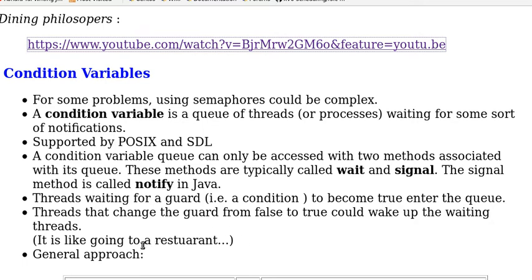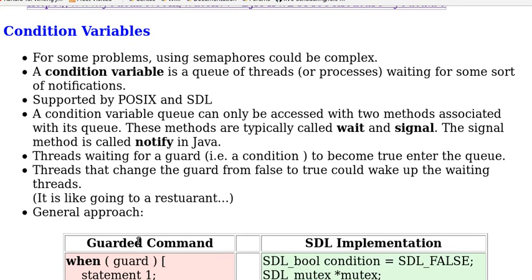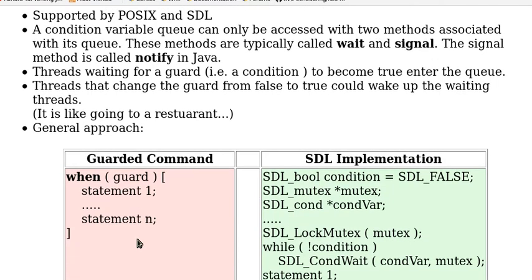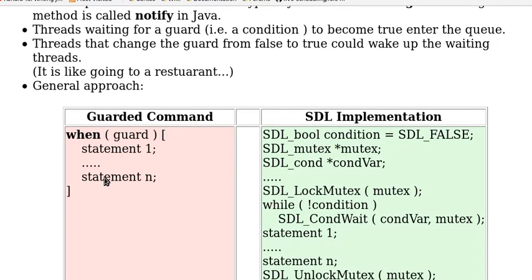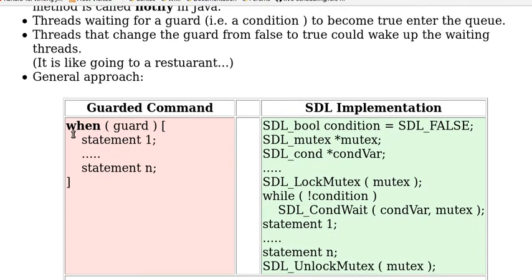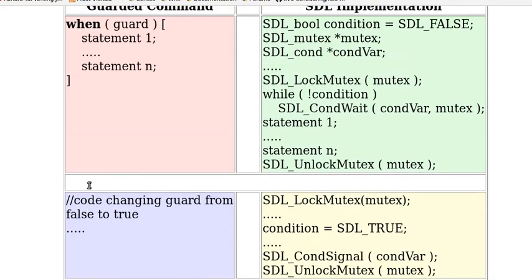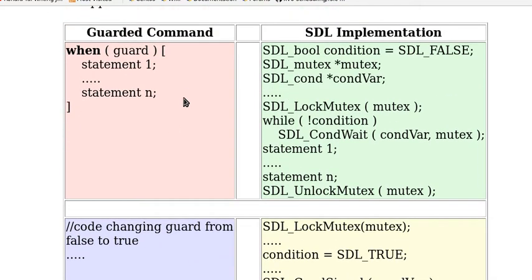Now here's the general approach of using conditional variables. This is presented in guard command. When the guard is true and the statements can be executed.